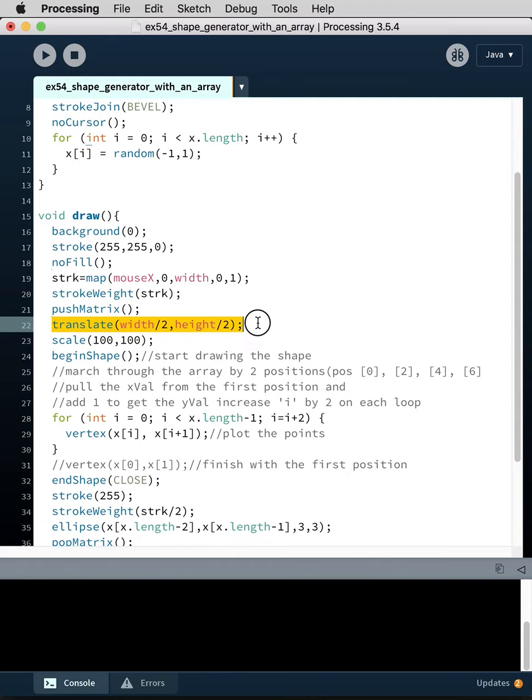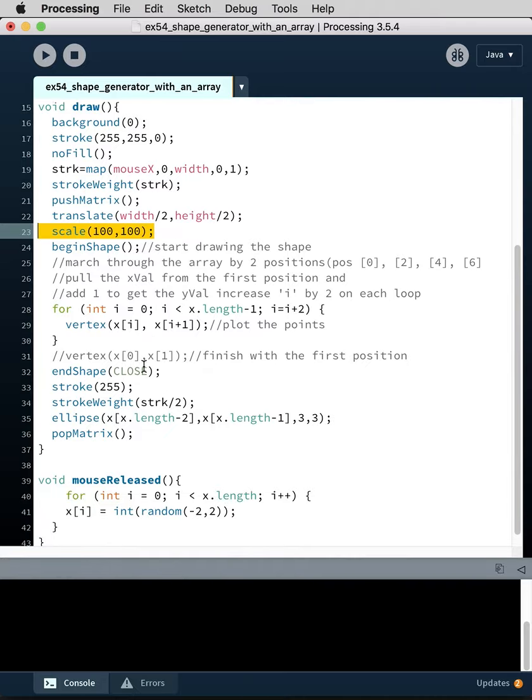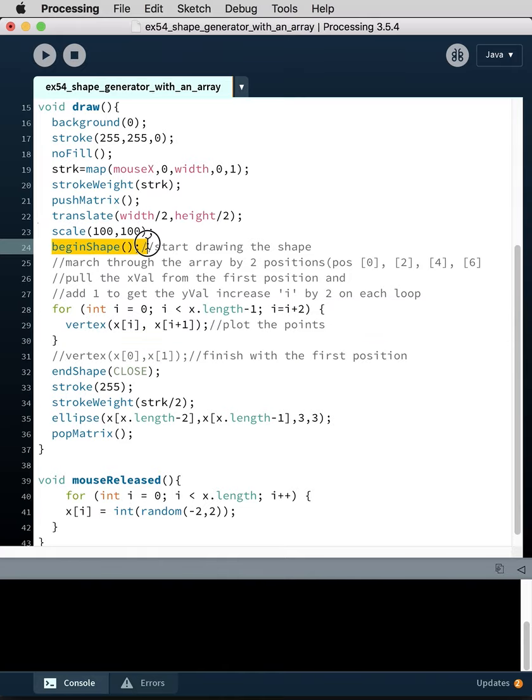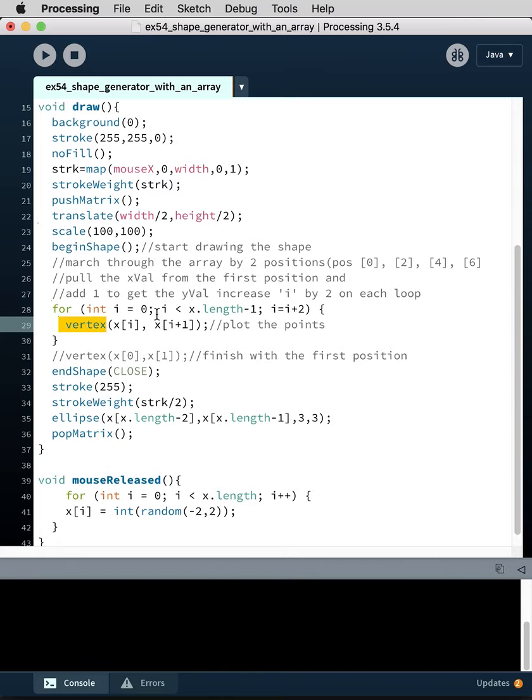So we've set the stroke weight to the stroke variable, push matrix, translate to the center, scale it 100 times, and then we go to our for loop where we actually draw the shape. So we begin the shape here and we drop in and we begin to generate vertices.